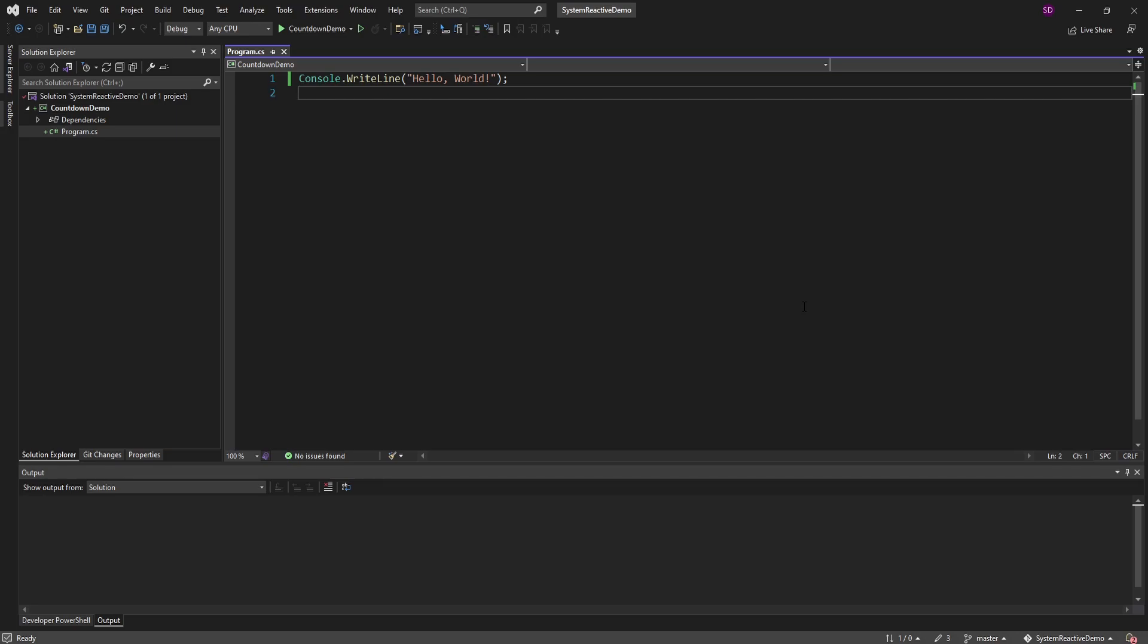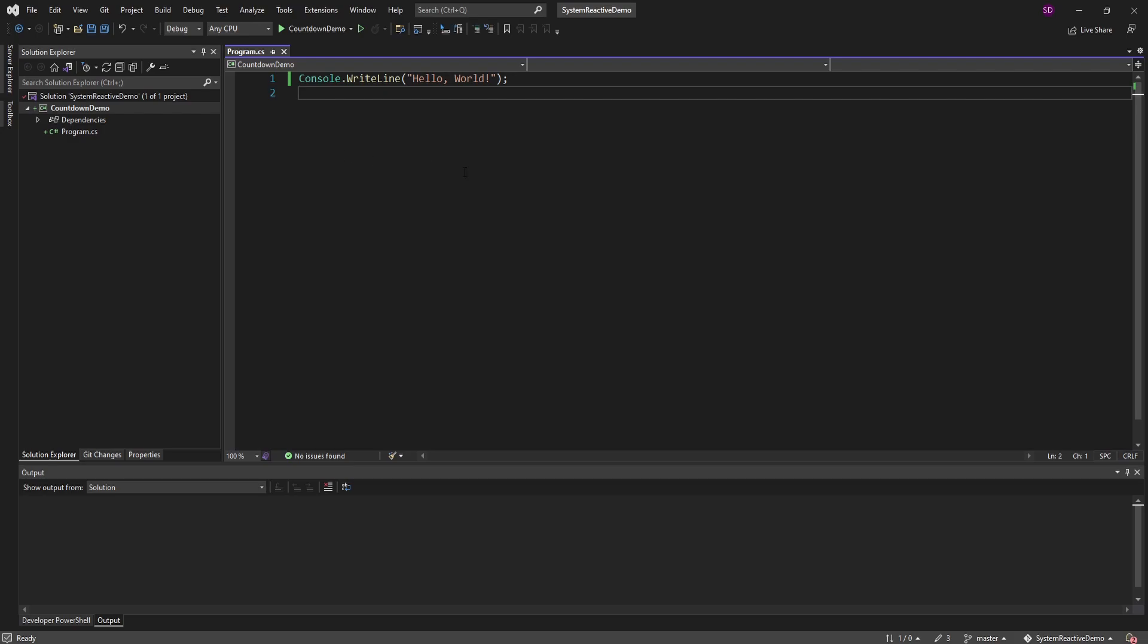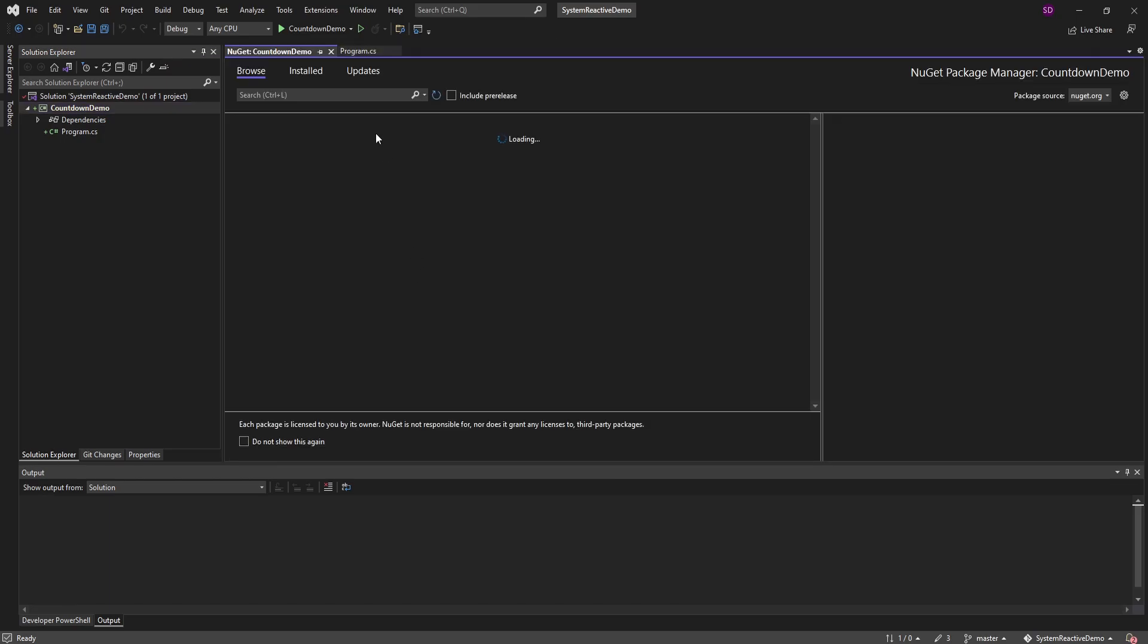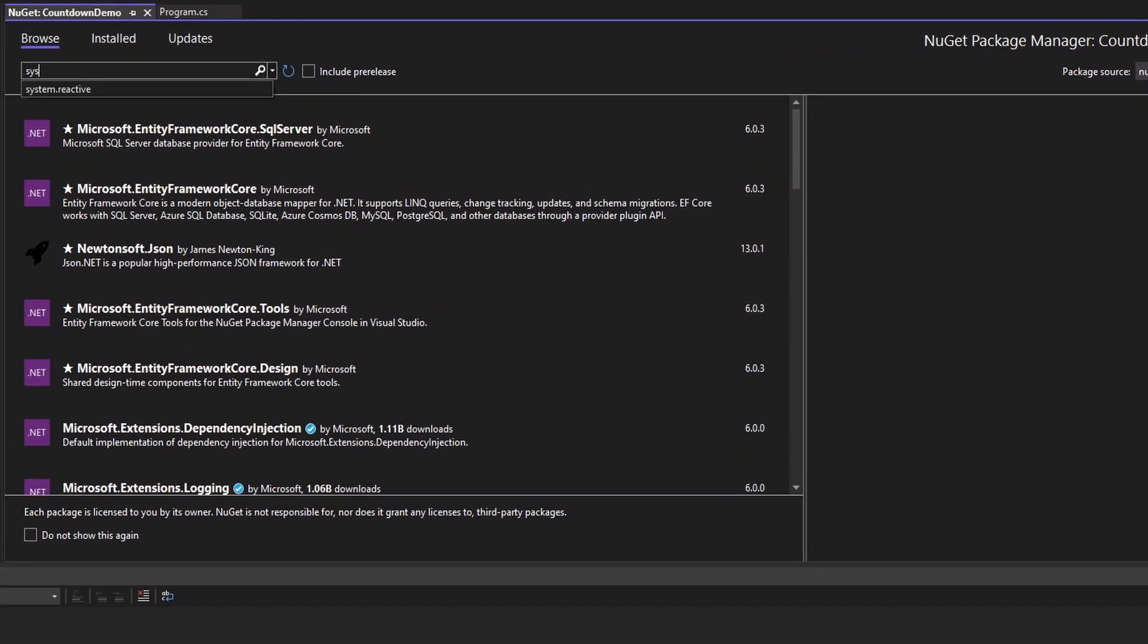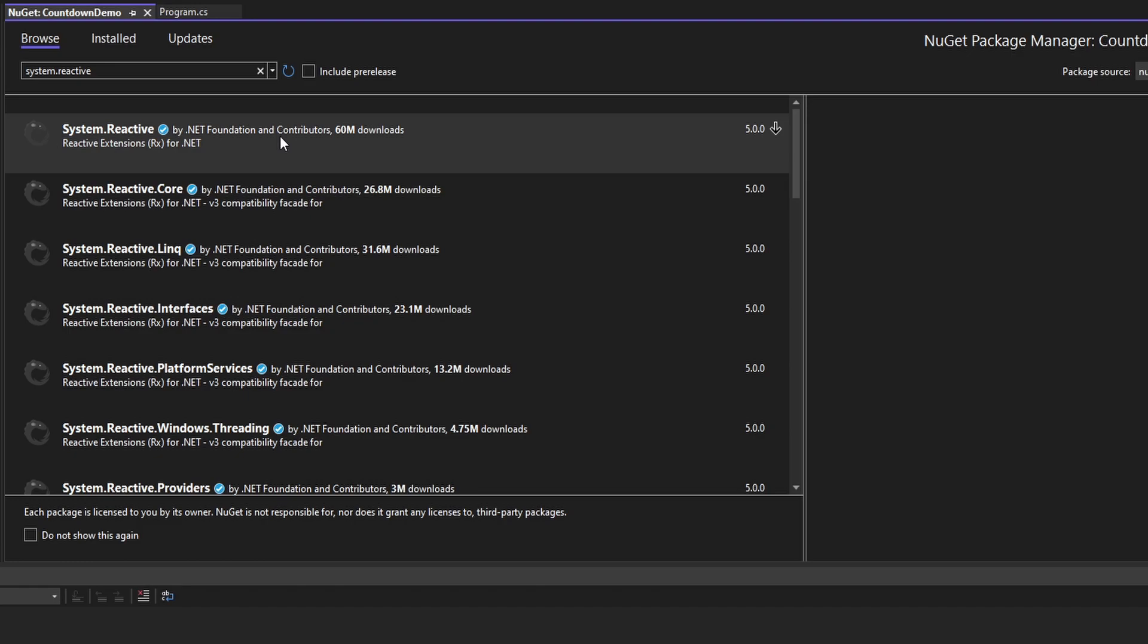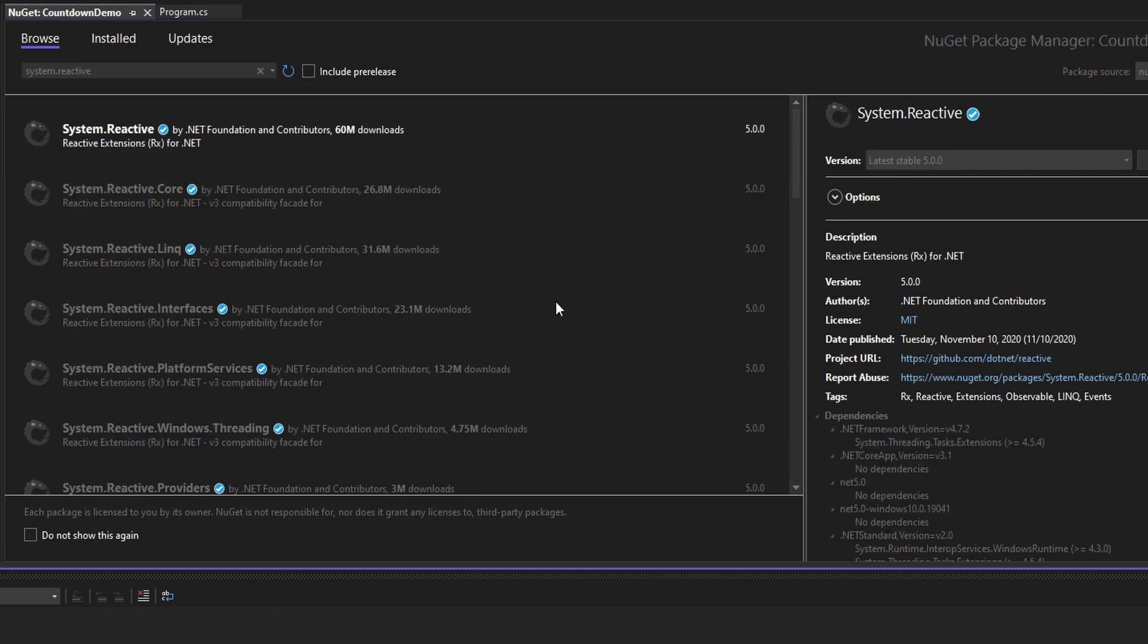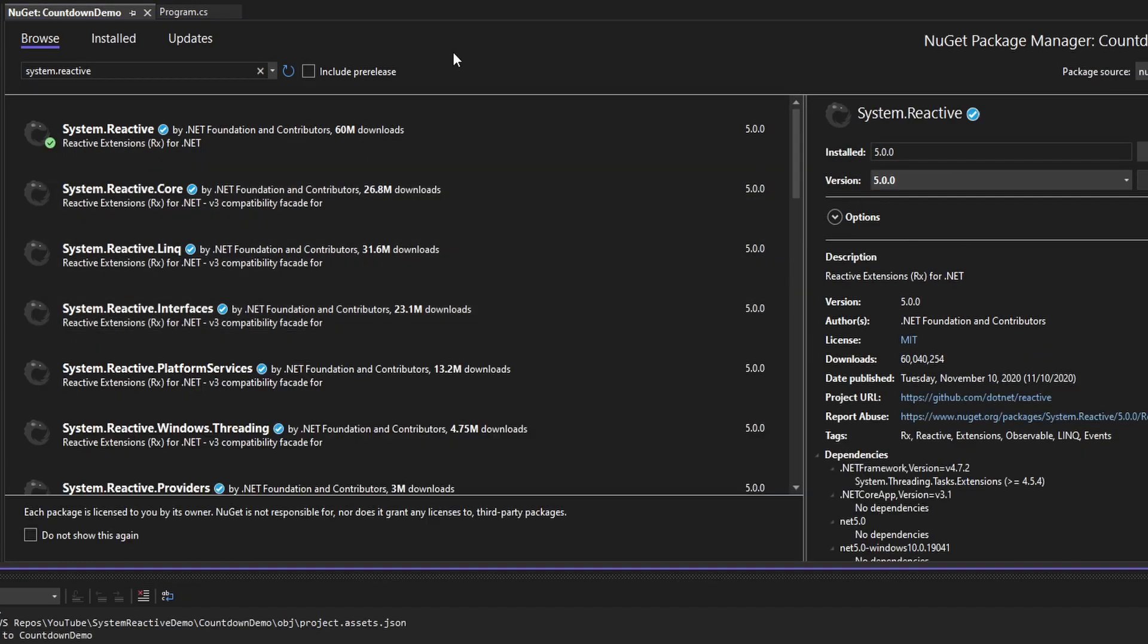Right here in this demo, I just have a solution with one project, our countdown demo, a console app. And right now all we have is a hello world program, so we're pretty much starting from scratch. As you might have guessed by our project name, we're going to be building a countdown timer using reactive extensions. So starting off, let's install the reactive extensions library. We're going to go to our project and manage NuGet packages, and we're going to be searching for system.reactive. Let's install that, system.reactive, and that'll have everything we need for this demo.